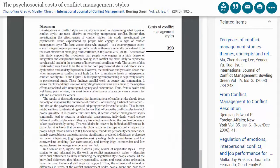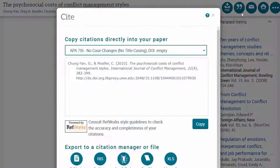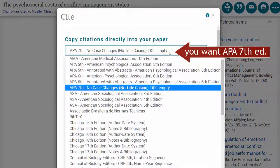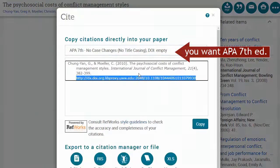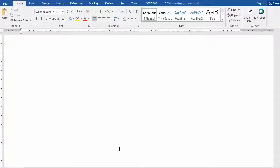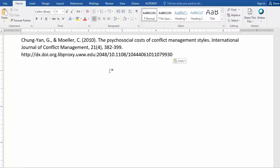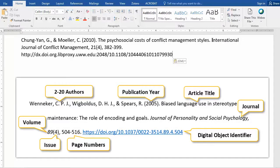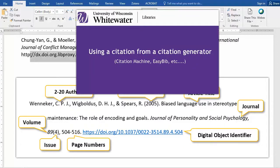Your assignment also requires you to cite your sources in APA style. Most people know by now about the Cite or Citation button that's available in most of our library databases, but that's not a 100% correct citation. You can start by copying that citation, but then paste it into Word and make corrections so that it matches correct APA style. Here's an example of a correct APA style citation for you to use as a model. If you'd like further directions, watch this other video on our channel on using a citation from a citation generator.